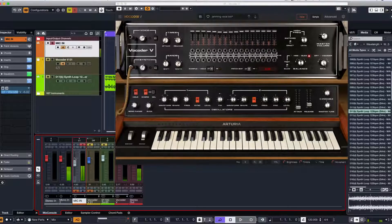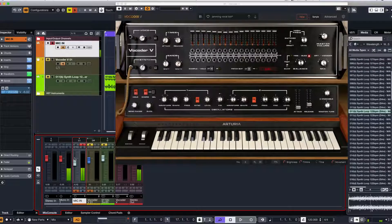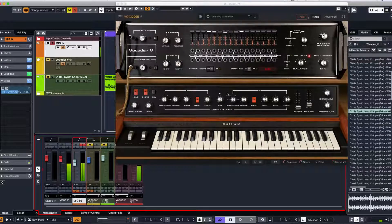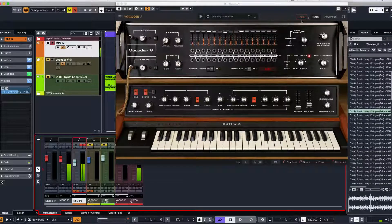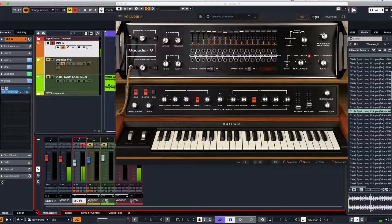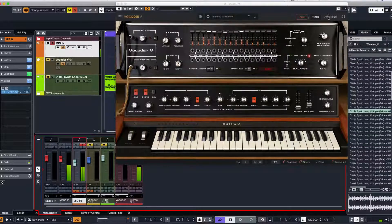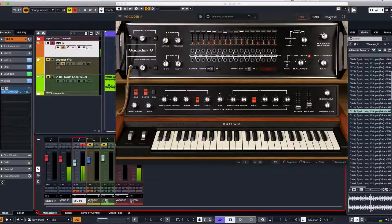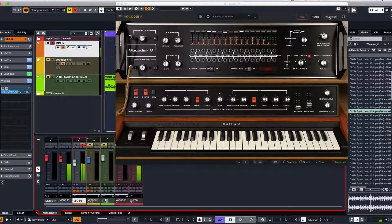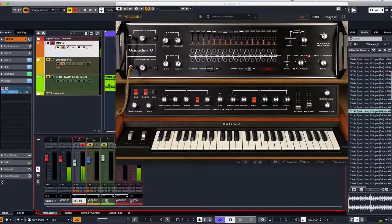So you get the idea of what you can do there. Also, make sure you've got it on voice input. It won't work with sample input. If you go over to sample, you will need to go into the advanced section and add some samples of whatever you wish to put in there to modulate the Vocoder V.